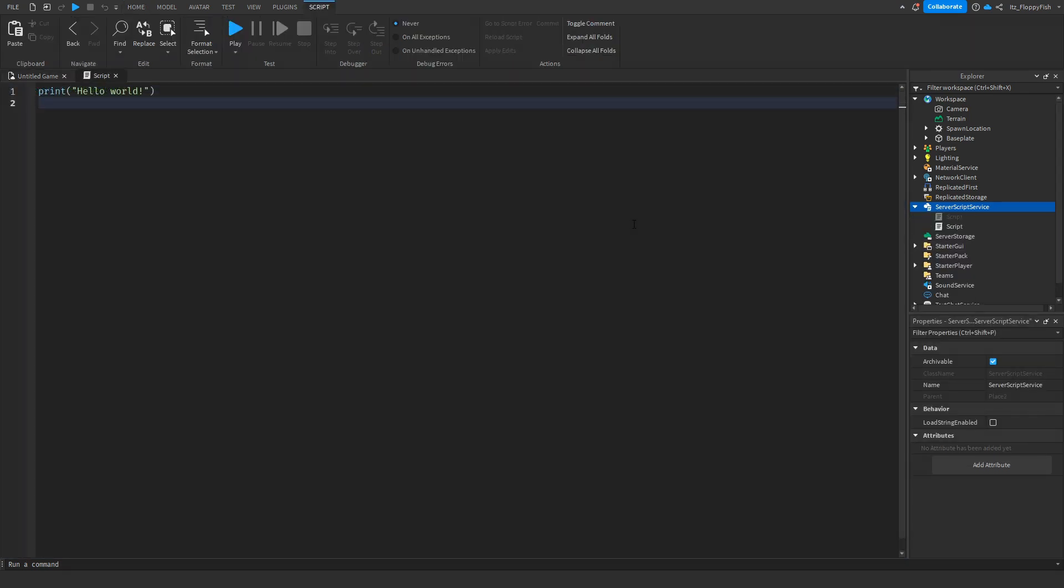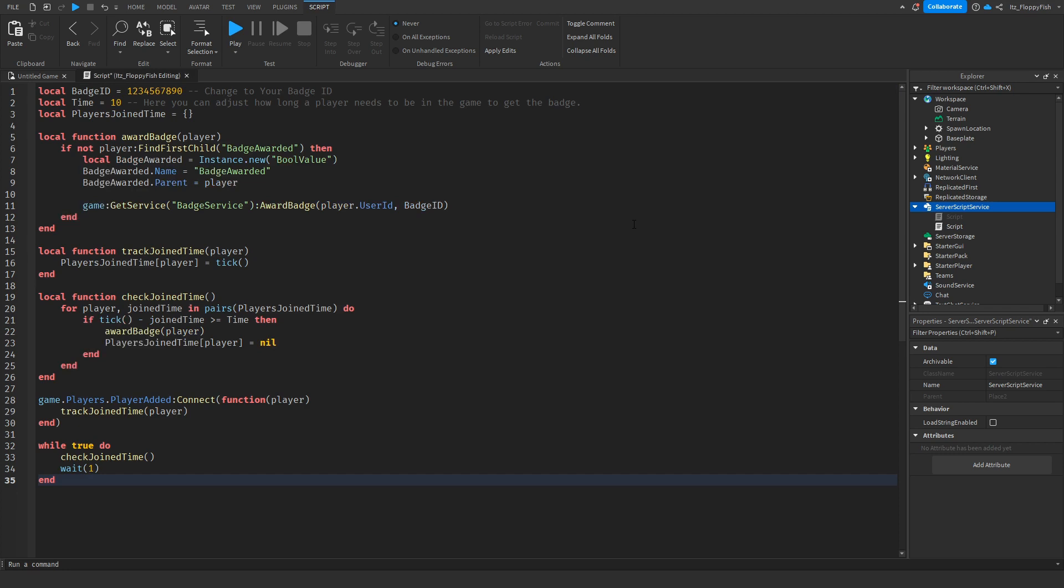Now that you've inserted the code, you want to go down to the description of this video, copy and paste the code that's in the description and bring it back to Roblox Studio. Remove all the previous code and then paste it in.